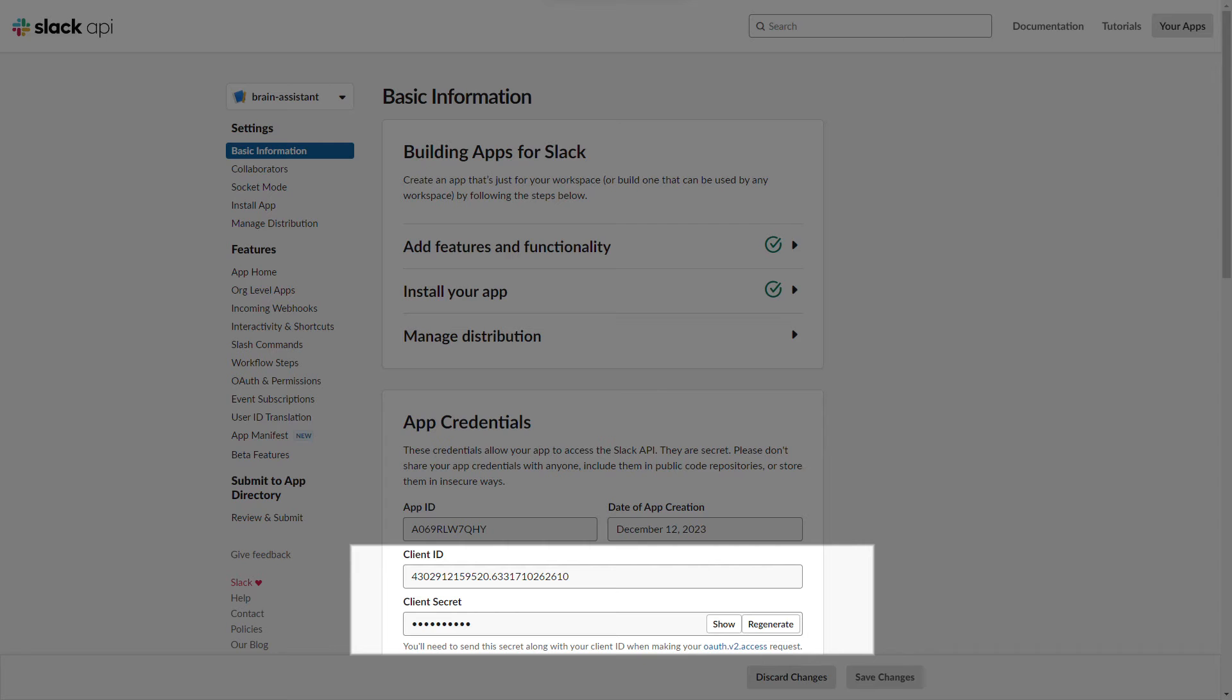On the basic information page, you can find the client ID and secret key of the Slack app we just created. We need them for further integration.